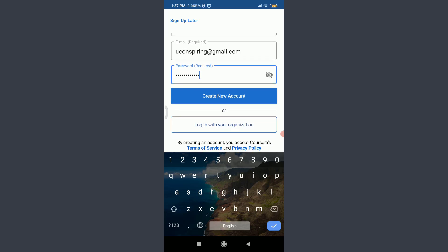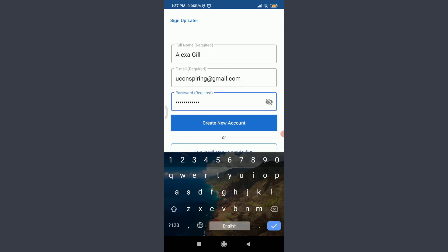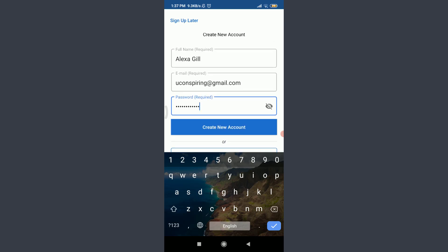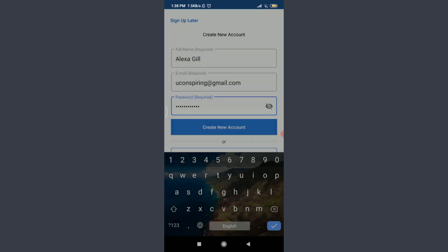Below you can see an option that you can log in with your organization. If you do have one, you can tap on login with your organization and get started with it. I'm going to tap on create a new account below. You can also do the same.